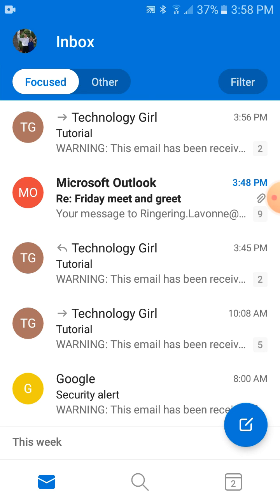Now you've learned how to do all this. I'll show you how to send attachments in the next one. Thanks for watching! Bye!